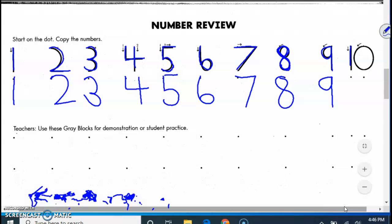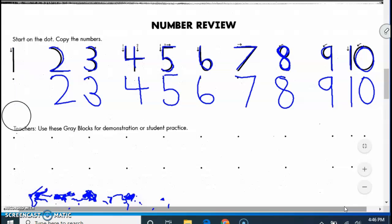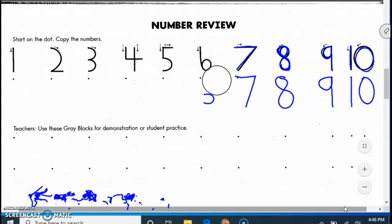And then we have our one and our zero or ten. Then you can continue down the page and do the other numbers. Practice down here with your numbers. Just go ahead and do them down below.